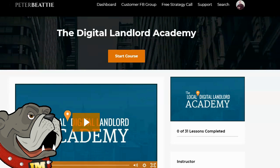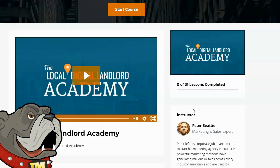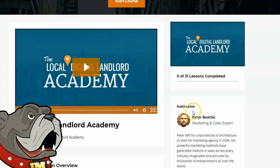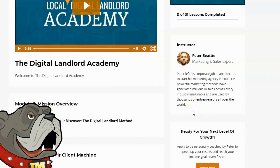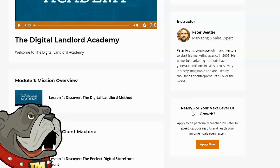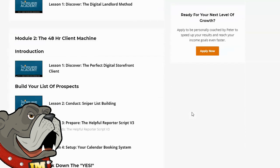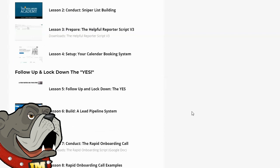In the Digital Landlord Academy, Peter is going to teach you how to easily create websites with the included software, and perhaps more importantly, how to find physical clients that you can rent those websites out to for recurring monthly income. Right now I'm logged into the members area, and you can see the training is quite inclusive — there are 31 lessons you can go through at your own pace. These are well-made video lessons that are easy to follow, and each lesson takes you one step closer to being successful as a digital landlord.